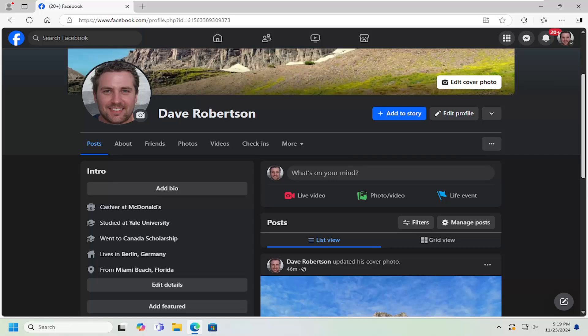In today's tutorial, I'm going to show you guys how to link your YouTube account profile or YouTube account name to your Facebook profile.